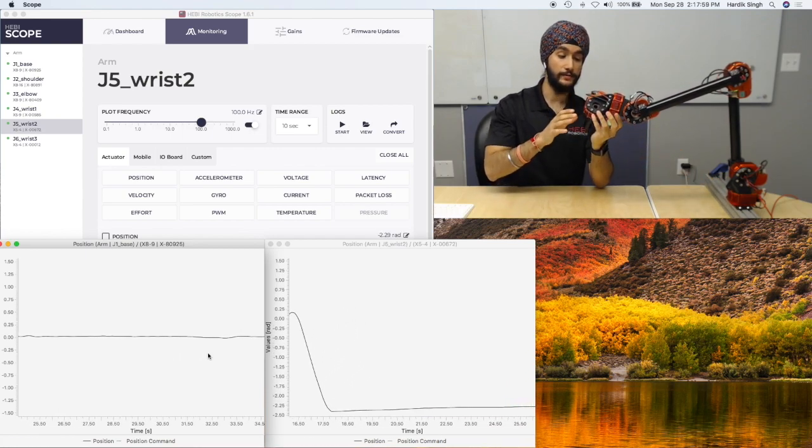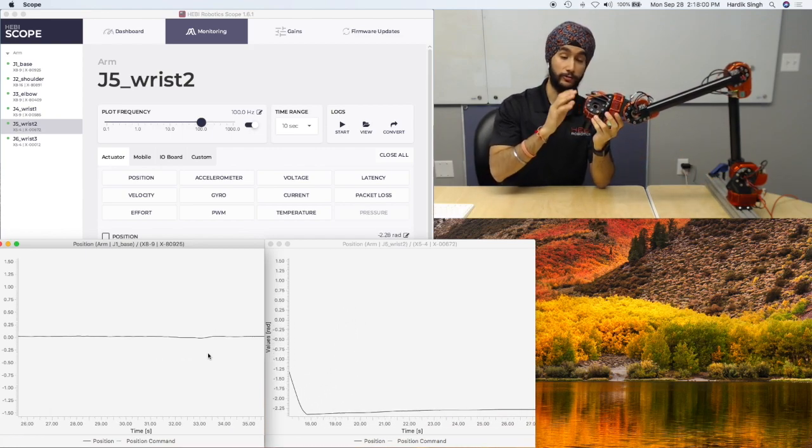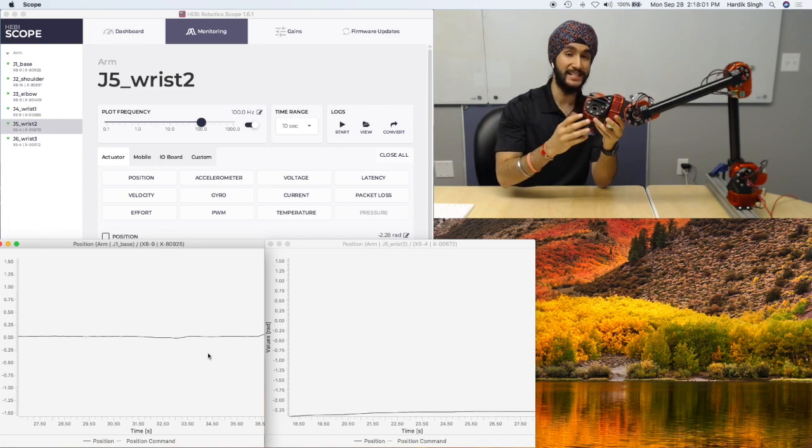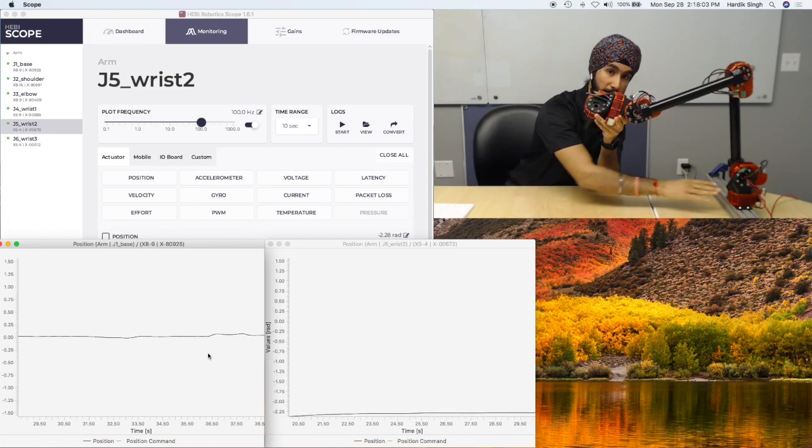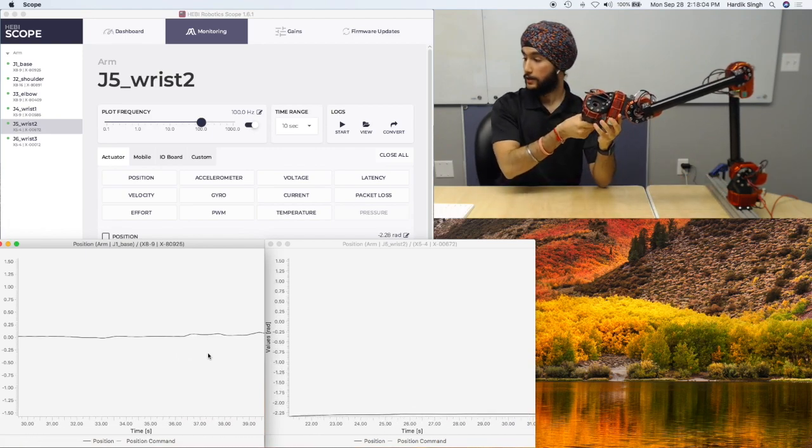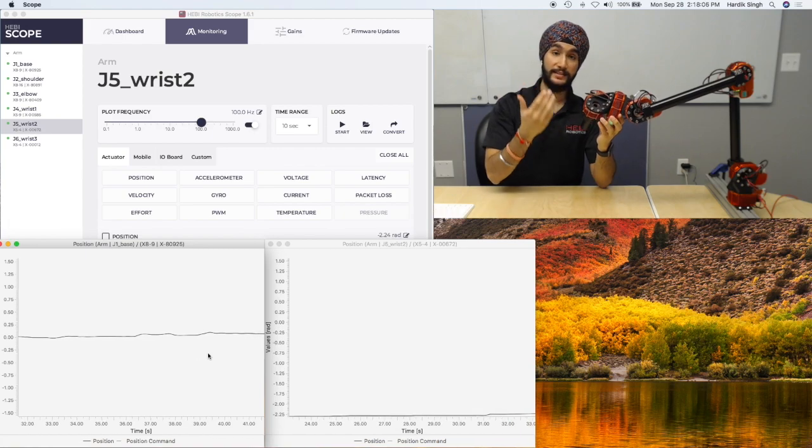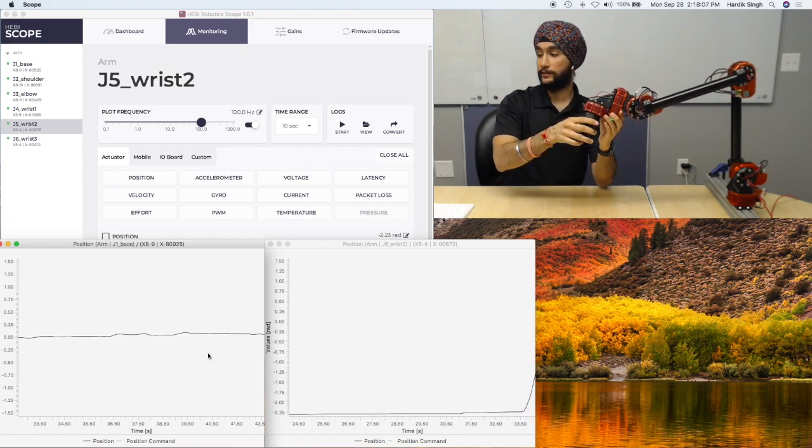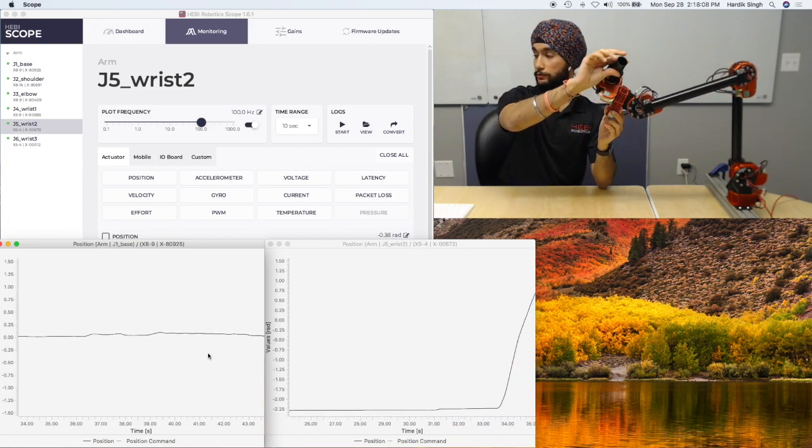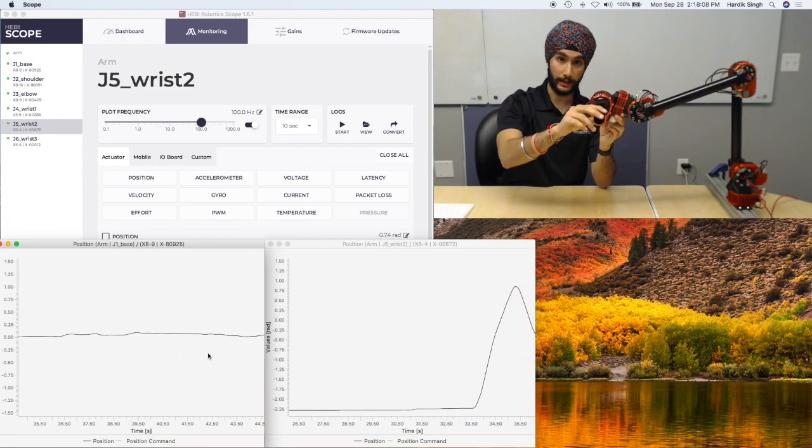I'm receiving the feedback from wrist 2 independent of what I'm receiving from the base actuator. So this is an example of what joint level control looks like when you're receiving feedback.